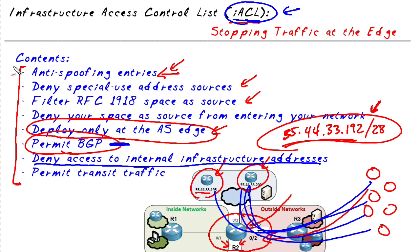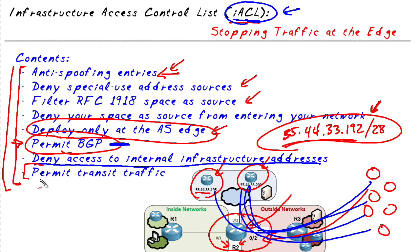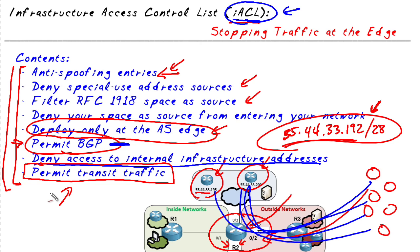So most of these items on the list are a deny, with the exception of this permit statement right here. And at the very end of this access list, we are going to go ahead and put a permit for everything else. And it's very likely that we'll have other intermediate devices doing more granular permissions and finally controlling what actually gets into our network. But at the very edge, the infrastructure access control list is a great idea.